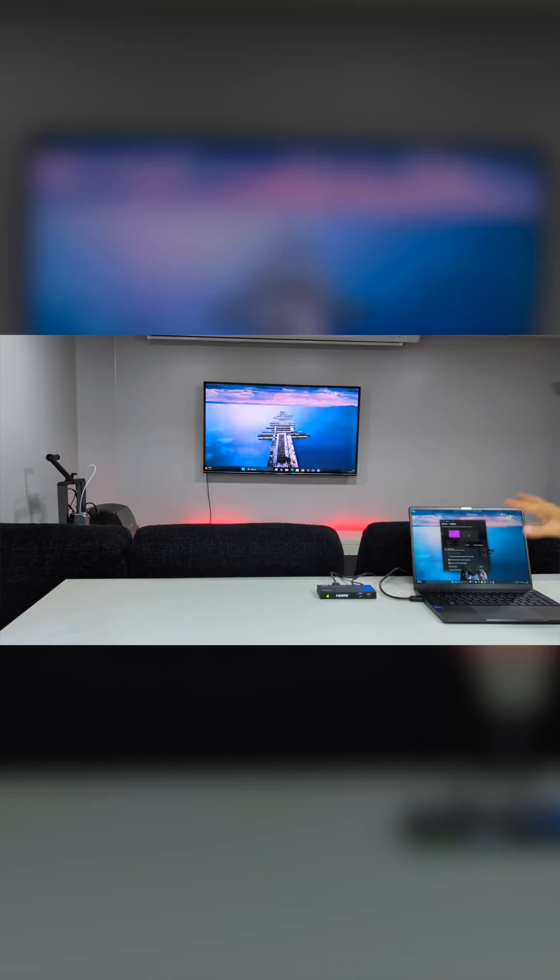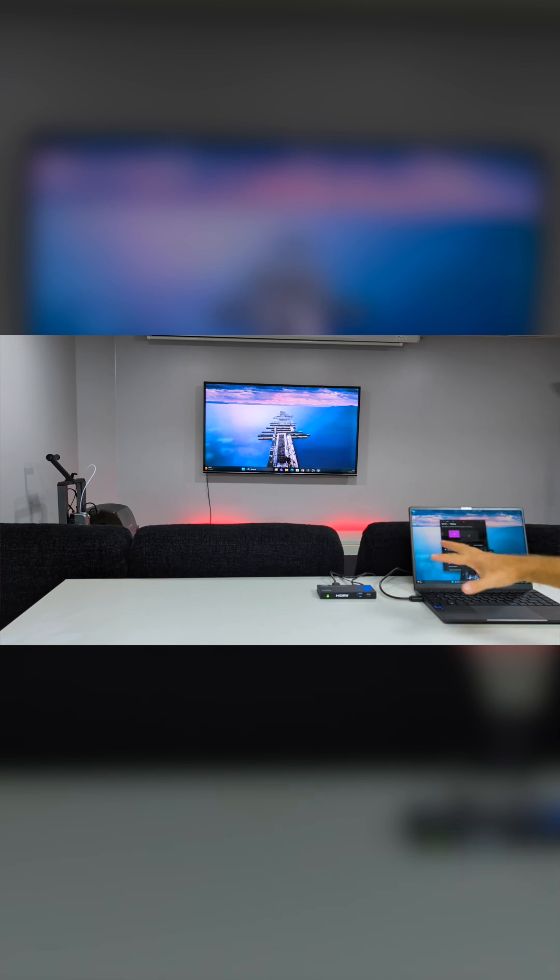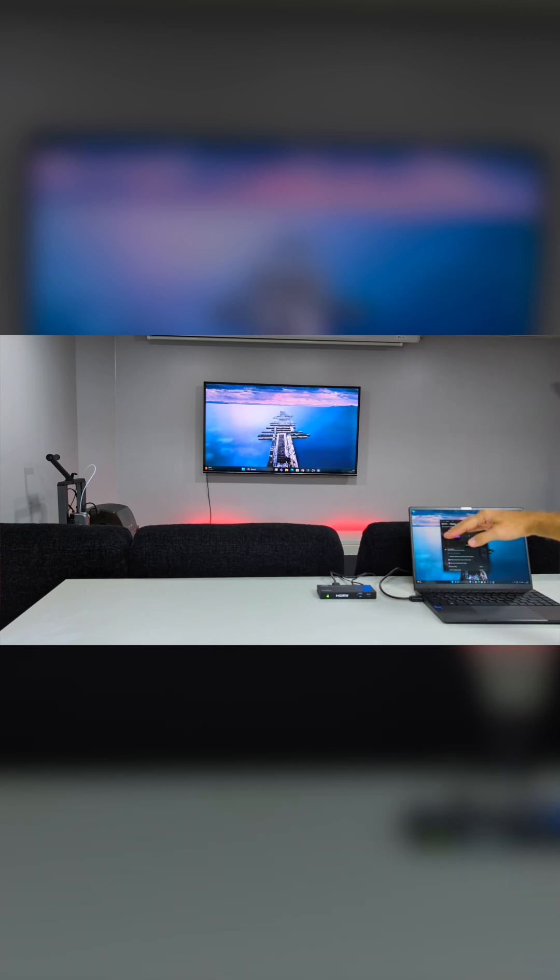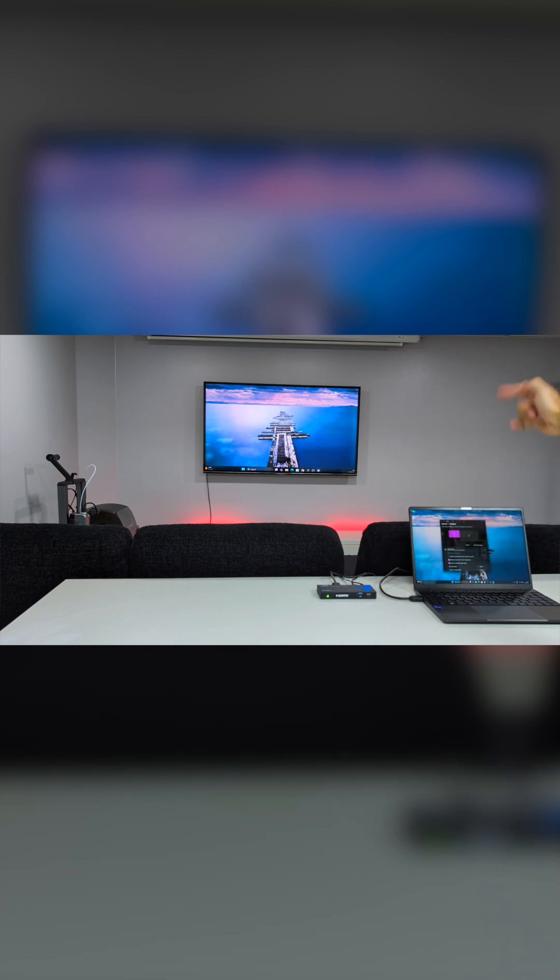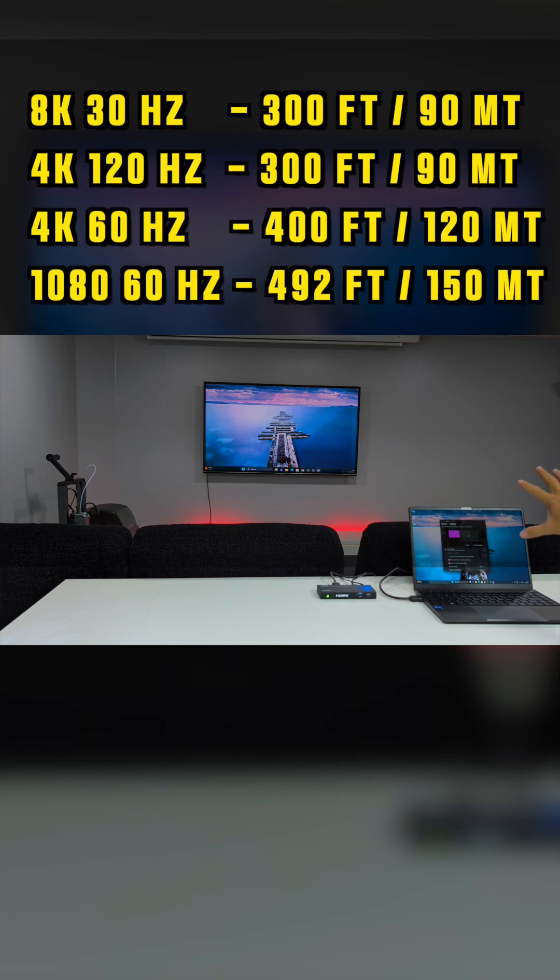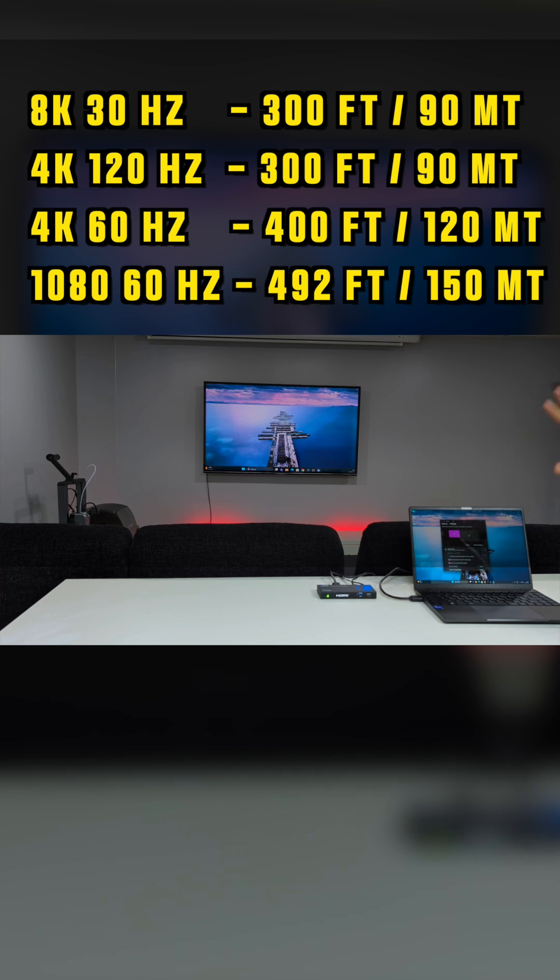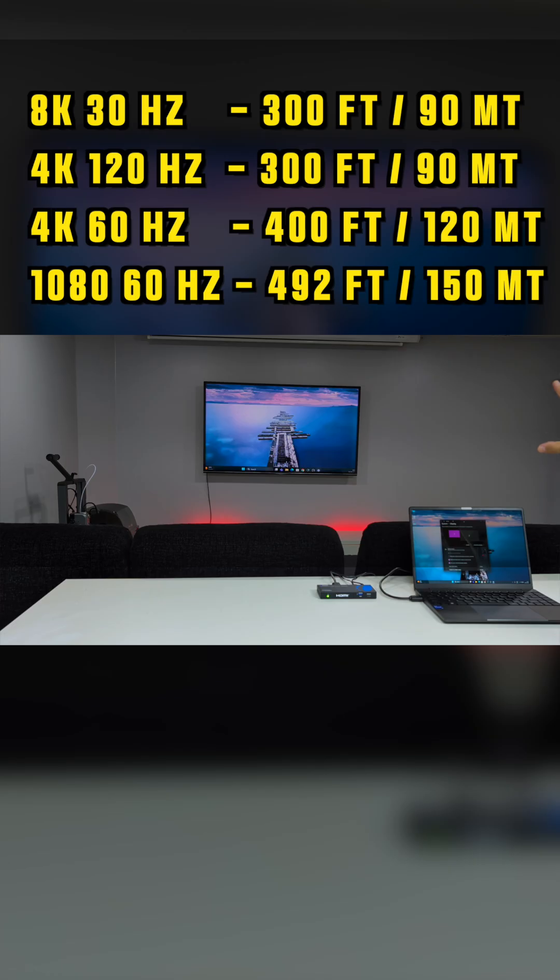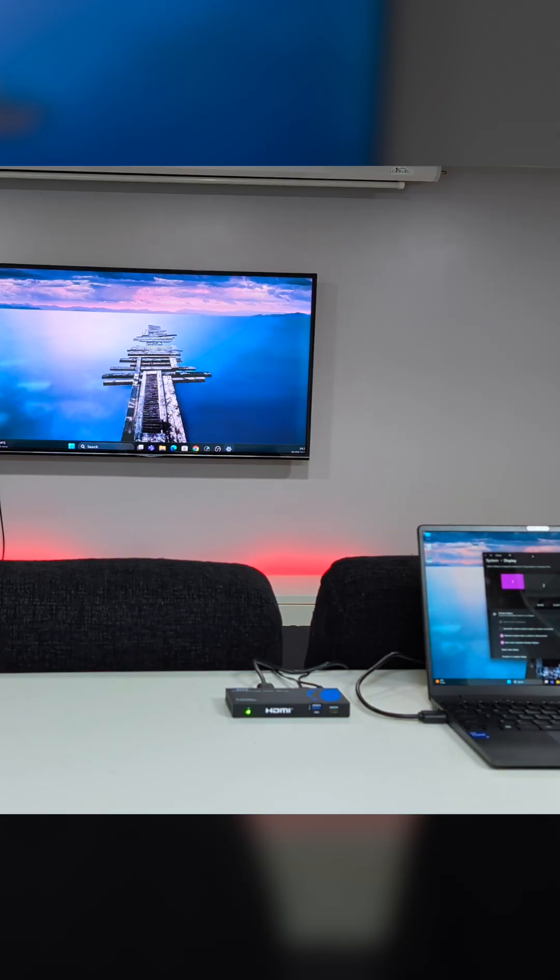With the HDMI connected via ethernet, cat 6, or cat 7 cable to the unit near the TV, we'll be able to reach 90 meters (300 feet) if we're doing 8K at 30 hertz or 4K at 120 hertz. But if we lower to 4K at 60 hertz, we'll be able to go to 400 feet.